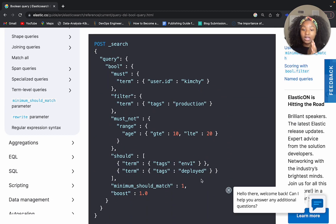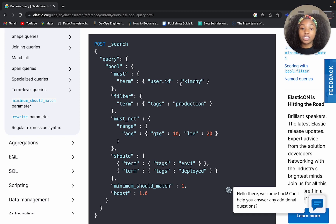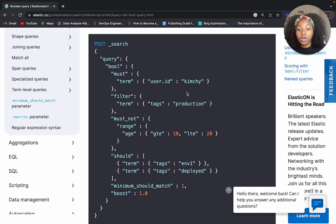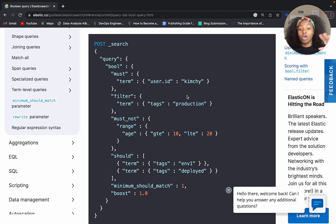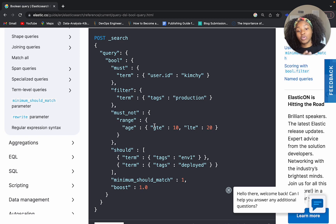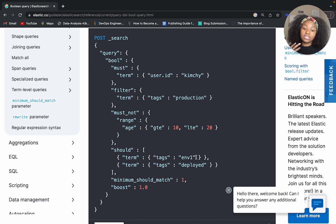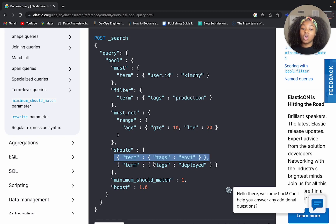Let's take a look at an example. Within our must clause, we're using the term query — we're looking for a specific term on the user ID field, which has to be included for the document to be considered a match. We want to filter for documents where 'kimchi' is within user ID and also have the production tags. For the should clause, we're saying it would be nice if the tags field contains 'in one' as well as 'deployed'. For each term, we're running a term query — this is how a basic structured boolean query would look.